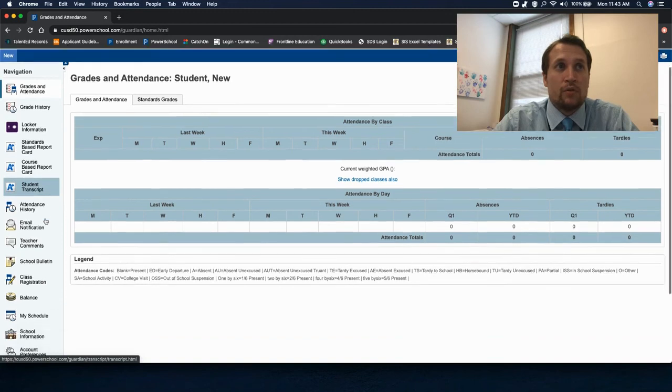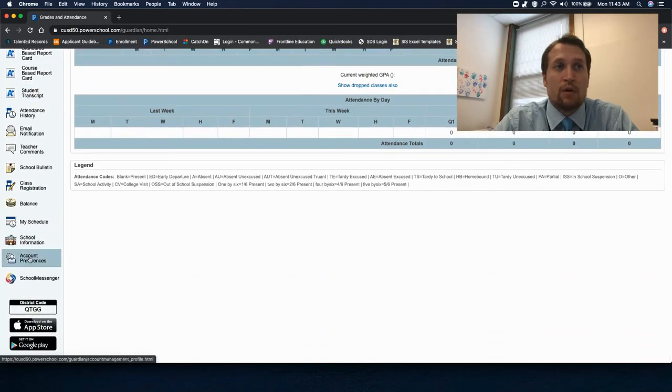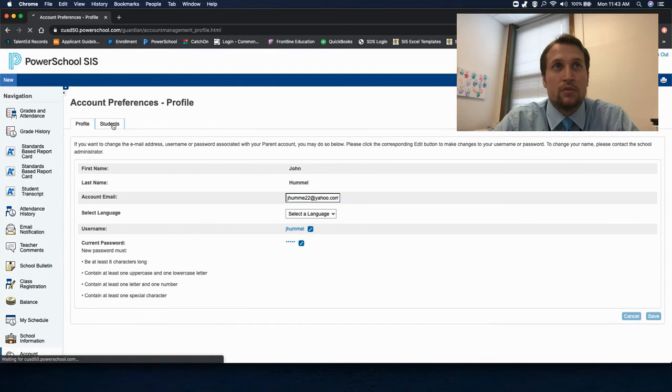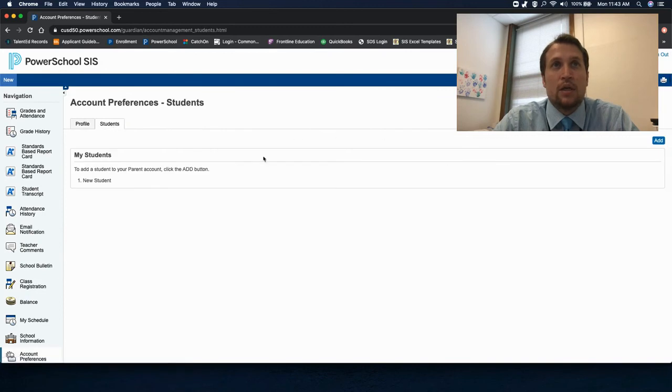If you scroll down to the left of your screen you'll see account preferences. Click on account preferences and then click on students. Here is where you can add your additional students.